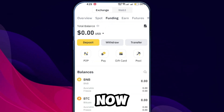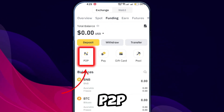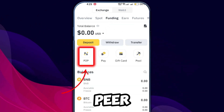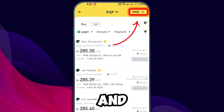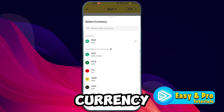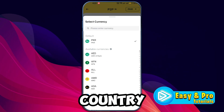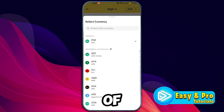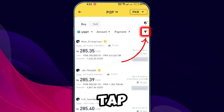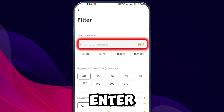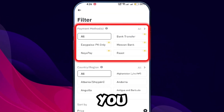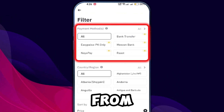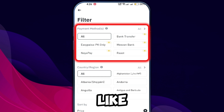Once in your wallet, select Funding, then tap on P2P to access peer-to-peer trading. Look at the top right and select your currency — choose the currency based on your country or the type of currency you want to deposit. Next, tap on the filter option, enter the amount you wish to deposit, and scroll down to select your payment method.